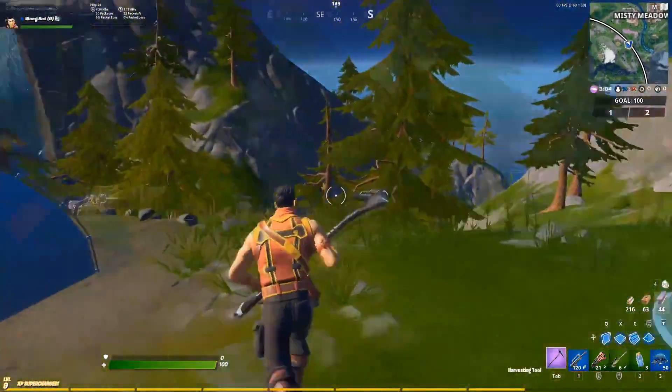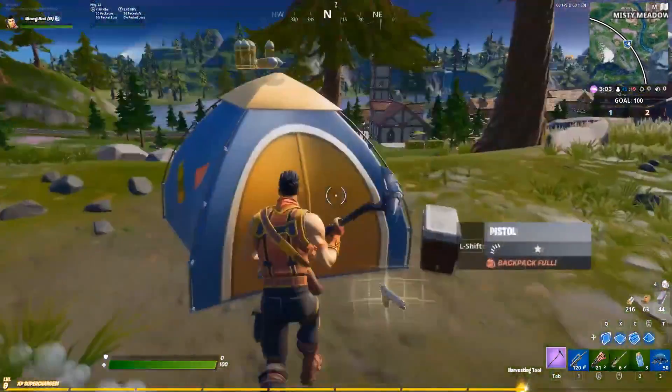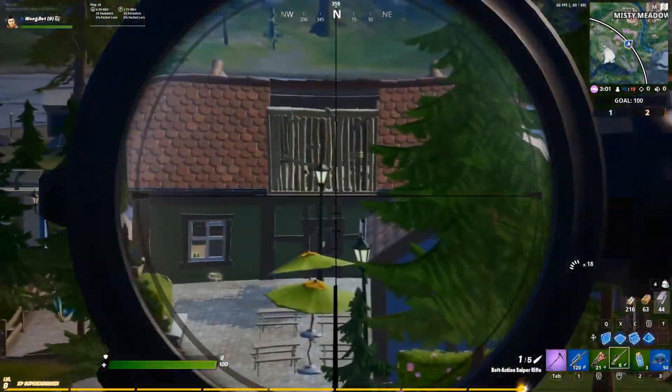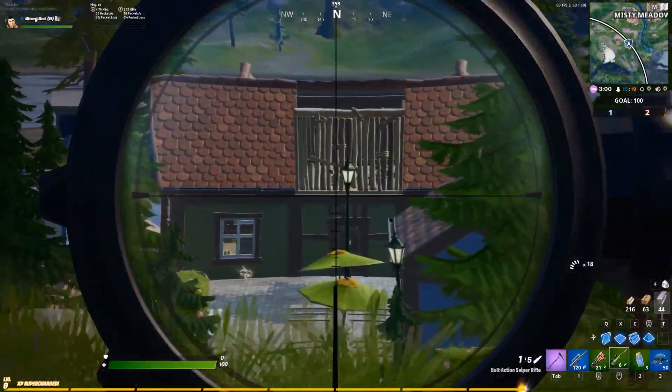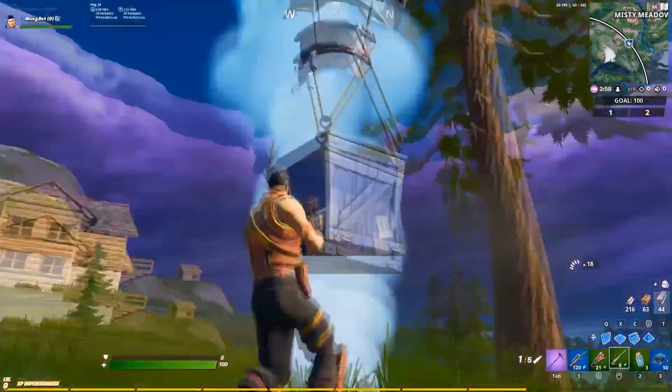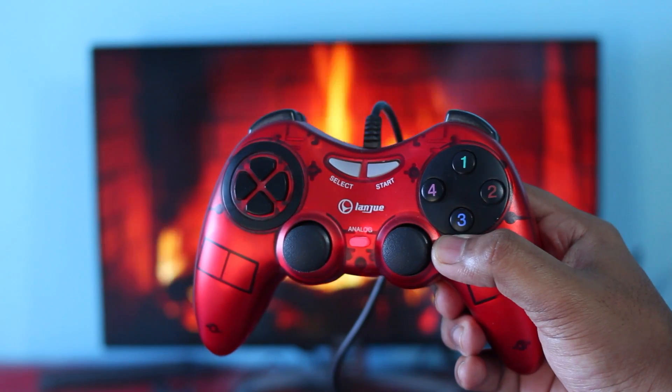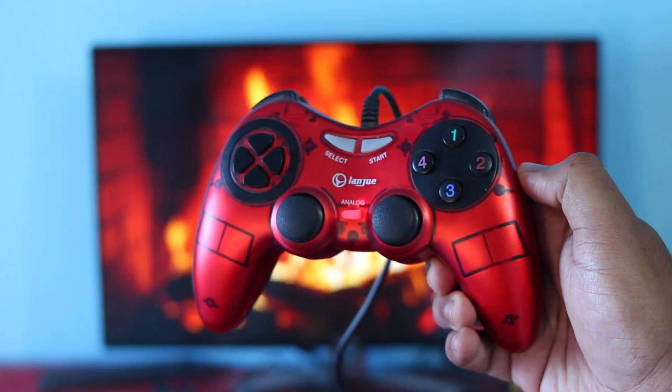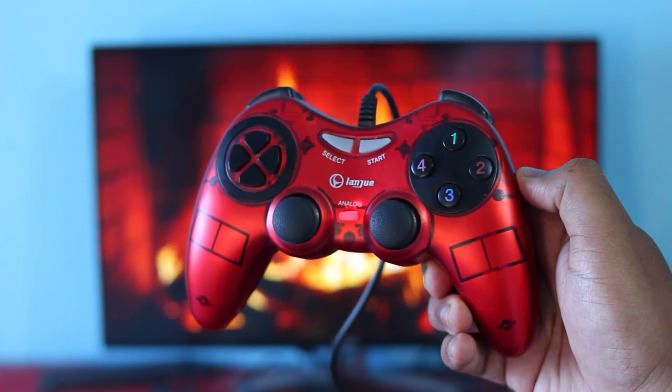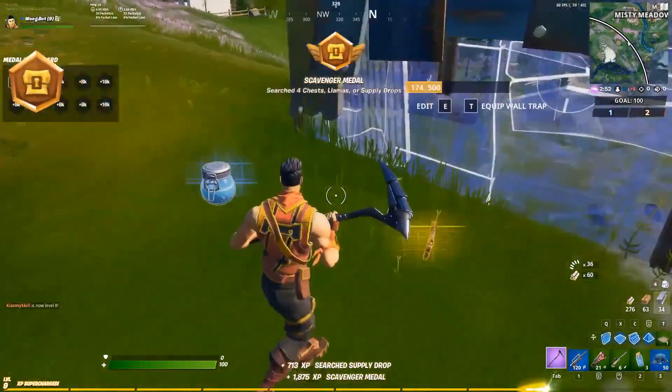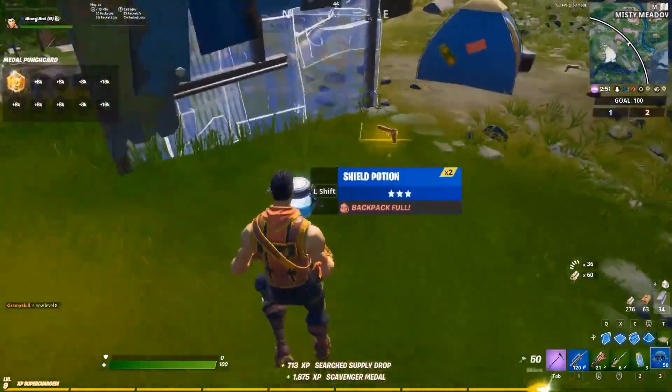Hey guys, in this video I'm going to show you how you can play Fortnite with any gamepad. And by any gamepad, I mean any gamepad. I'm using this really cheap gamepad that I bought for less than $5 and it works like a charm. So let's begin.